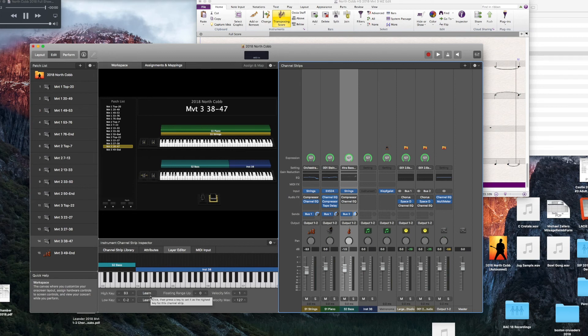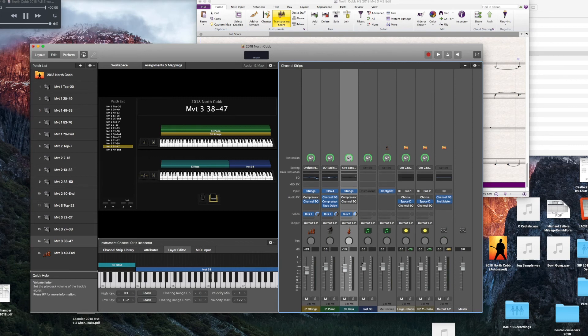You can also use those Learn buttons if your MIDI controller is hooked up. Just click the Learn button and click your highest note or your lowest note.